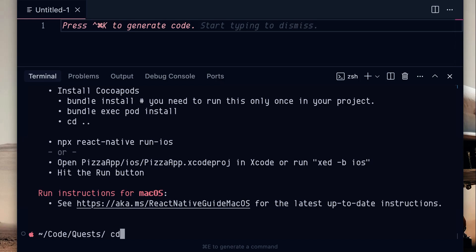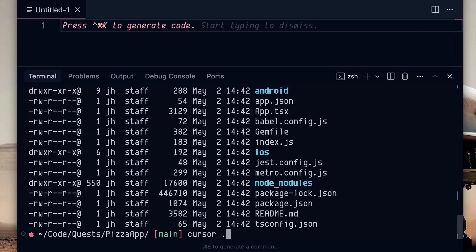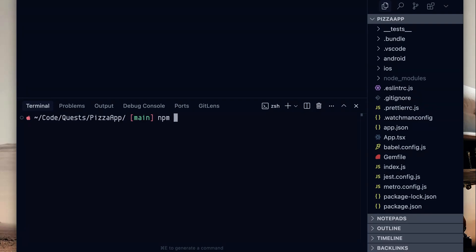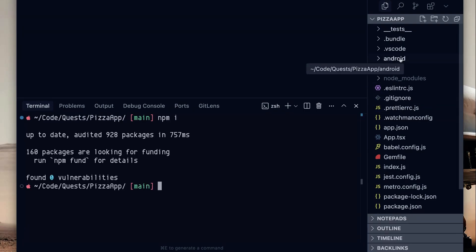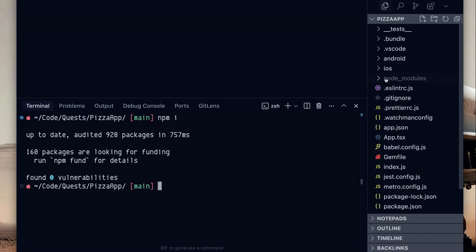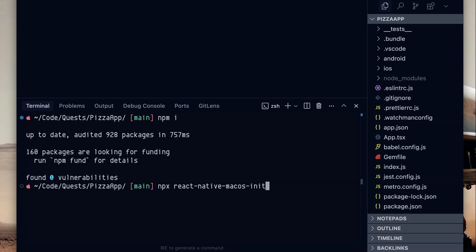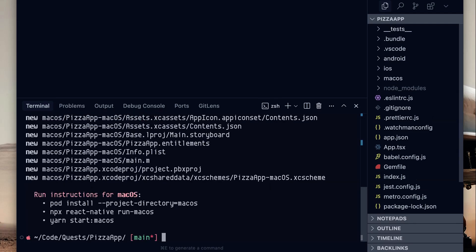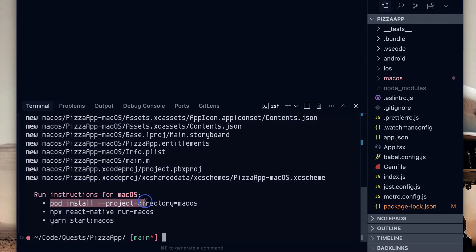Now, cd into the pizza app and then open in the editor of your choice. In this case, I'll open it in cursor. I'm just going to use npm here and now we have an Android and iOS folder, but we want a macOS folder as well. So let's go ahead and run this npx react native macOS dashes between all of it and just hit enter. It shouldn't take too long and you should have a macOS folder and it gives you some instructions here.